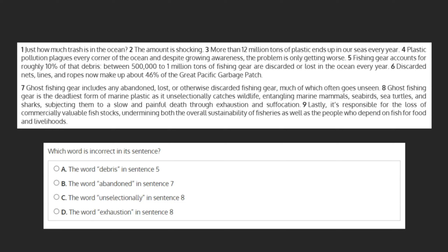Which word is incorrect in its sentence? a. The word debris in sentence 5. b. The word abandoned in sentence 7. c. The word unselectionally in sentence 8. Or d. The word exhaustion in sentence 8.